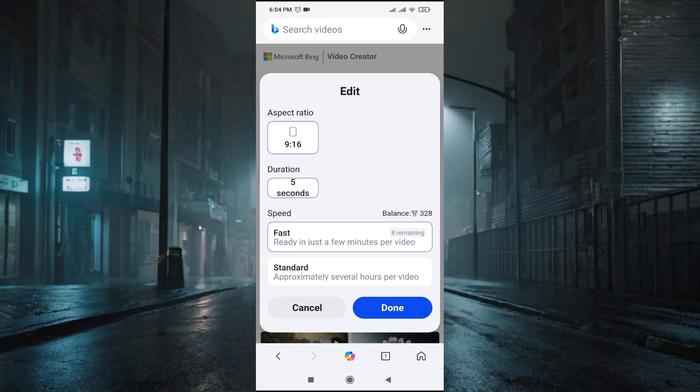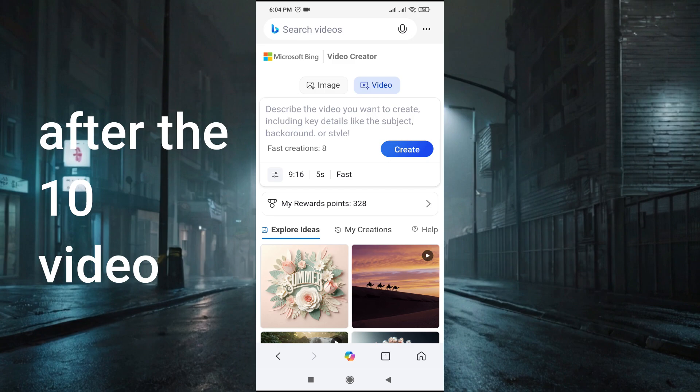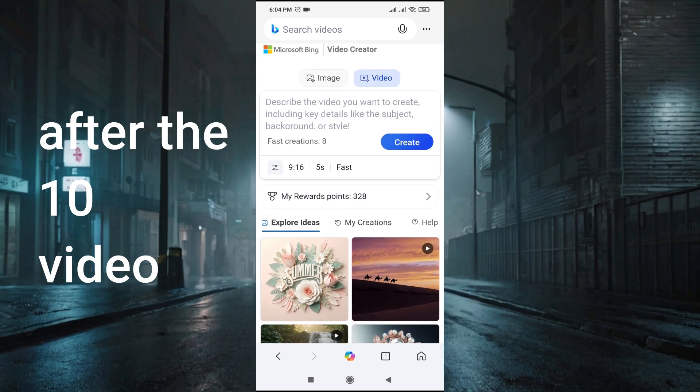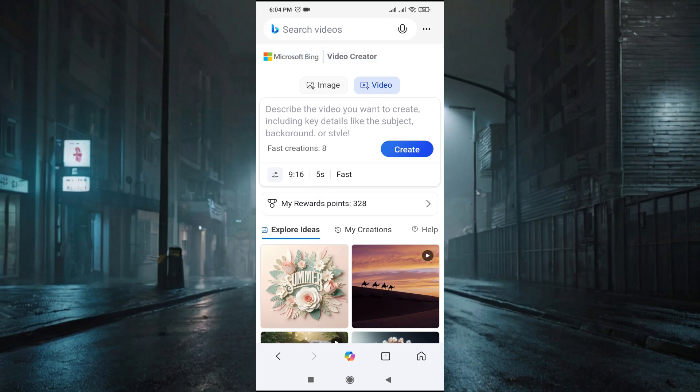But if you want to use the fast generation after running out, you have to get some credits. 100 points give you another fast generation.